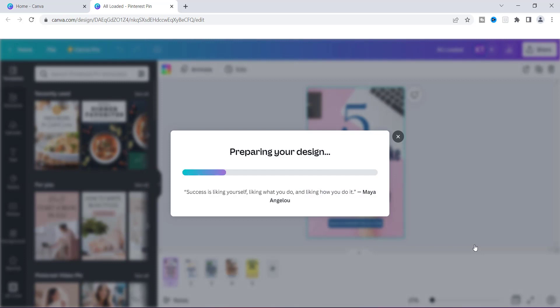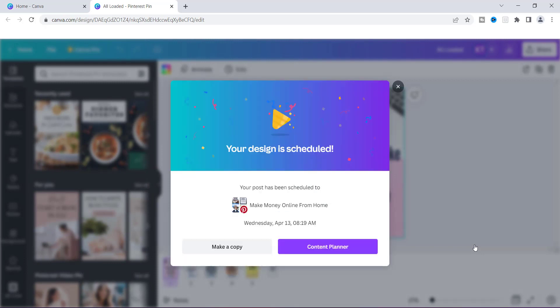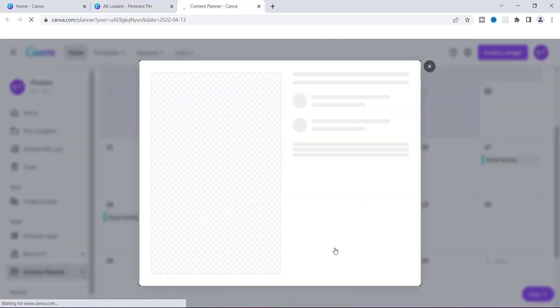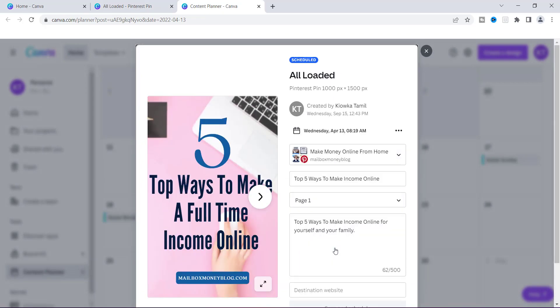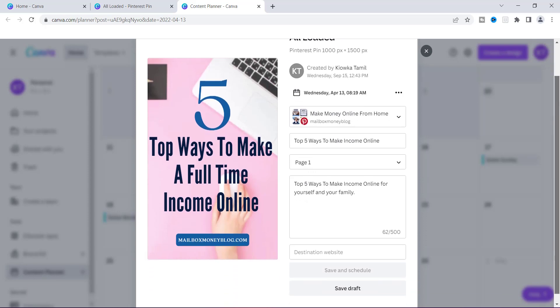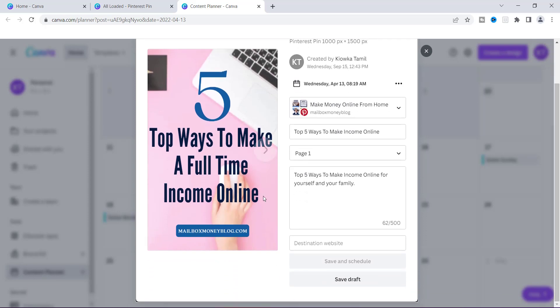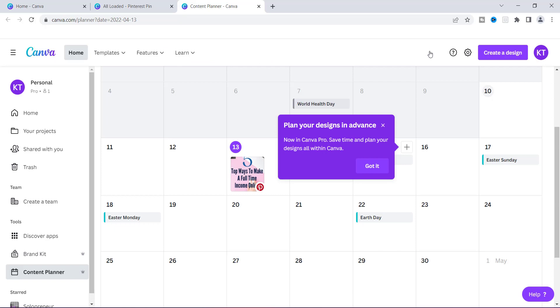It says Preparing Your Design and then it says Your Design Is Scheduled. What I want to show you now is what is called a Content Planner. I'm not going to go into too much detail, but as you can see I've entered the Content Planner and it's called Scheduled right here — you can see that it's scheduled. It's very simple and it's already ready to go.